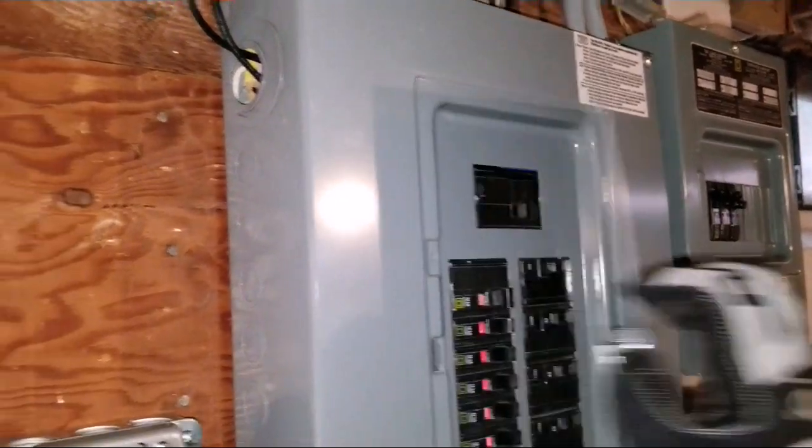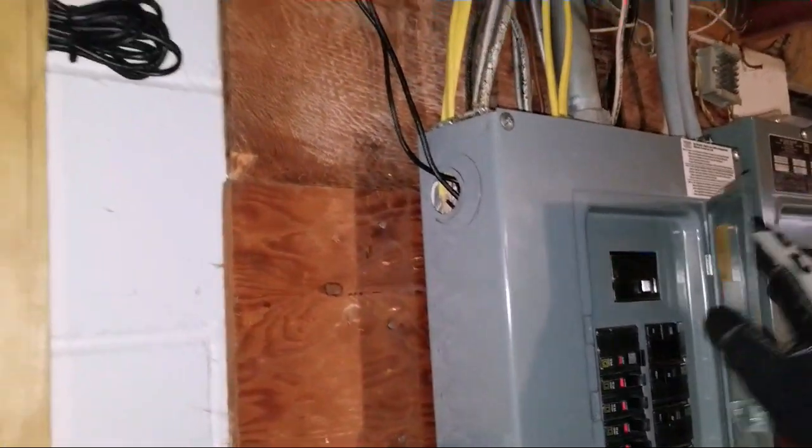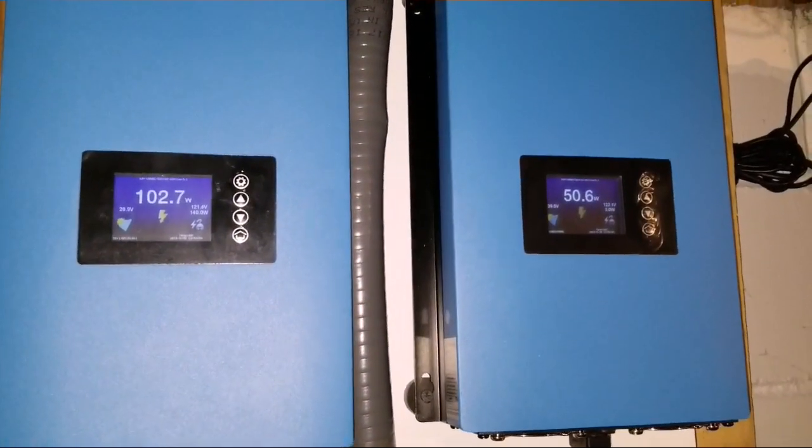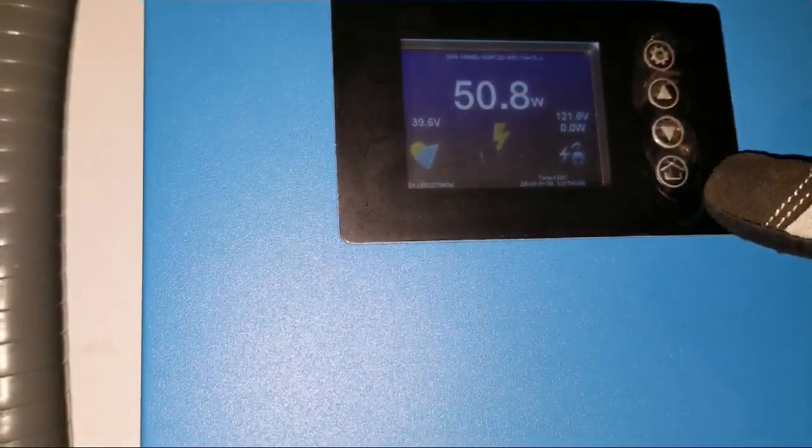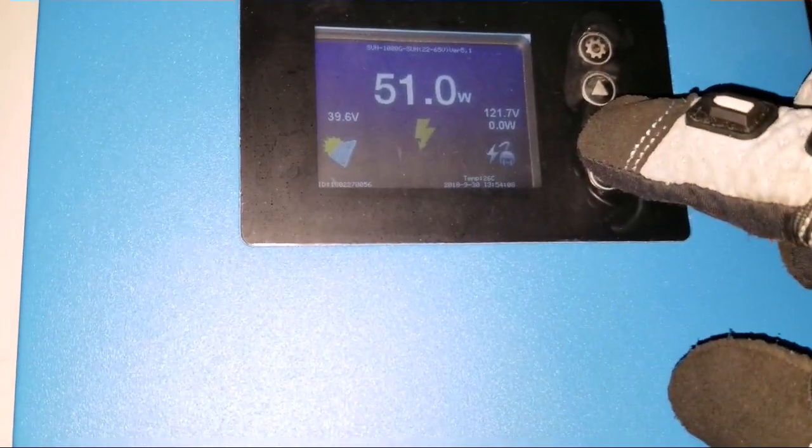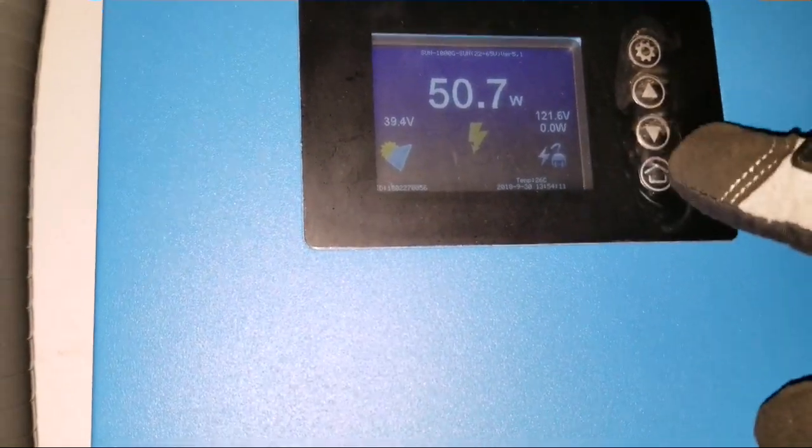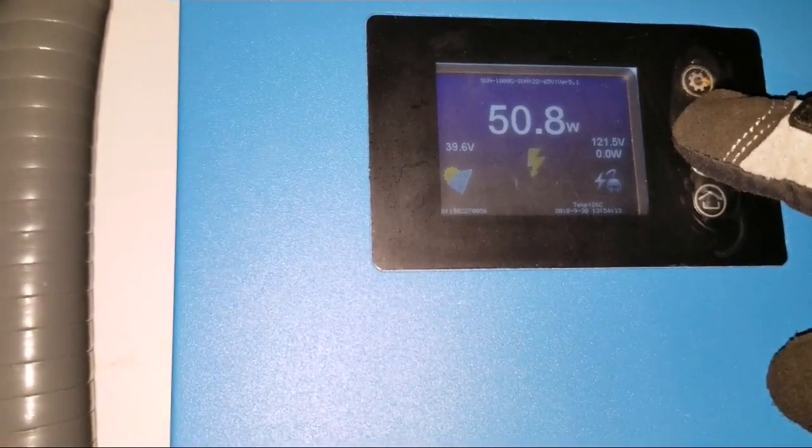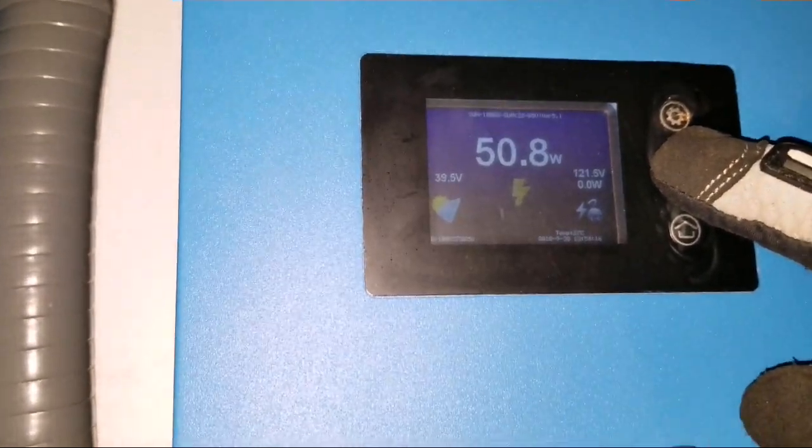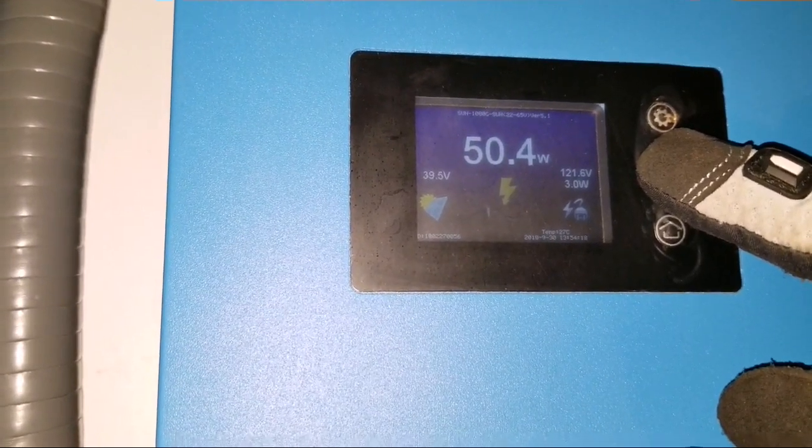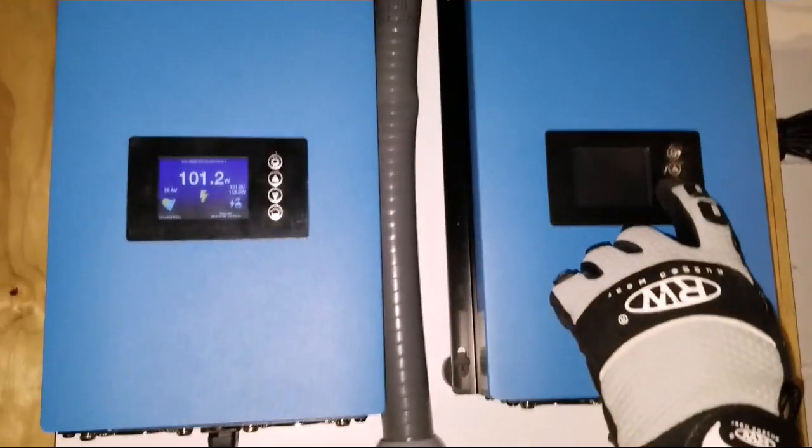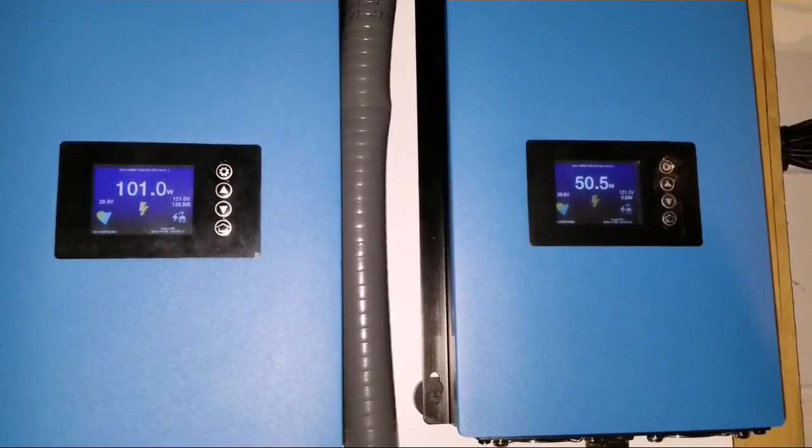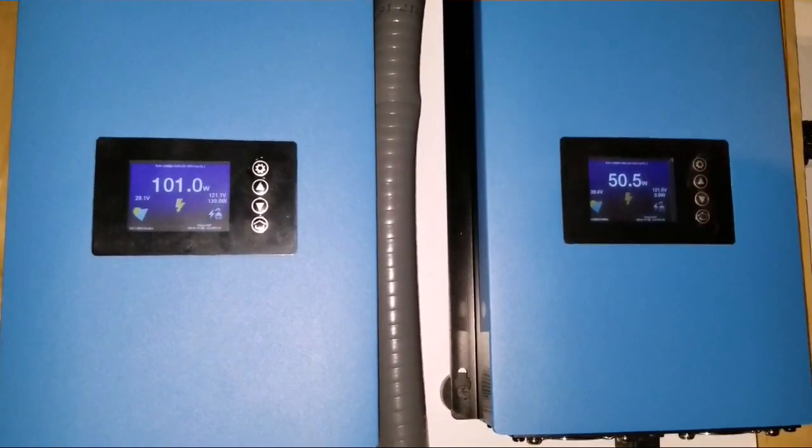On the breaker, this one which is leg 2 was reading minus at the bottom here. Now it's already zero to zero watts. This leg is covering right now - the solar panels are covering all the loads coming there. We just got three watts there.